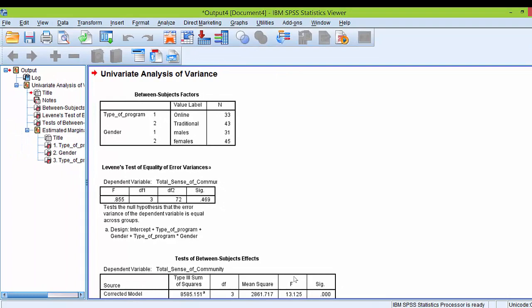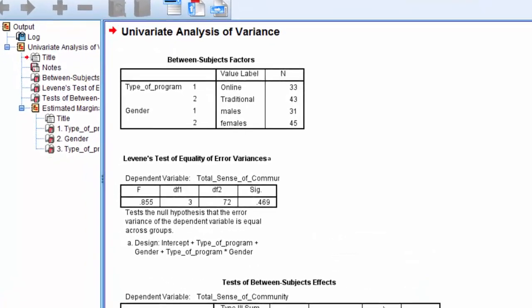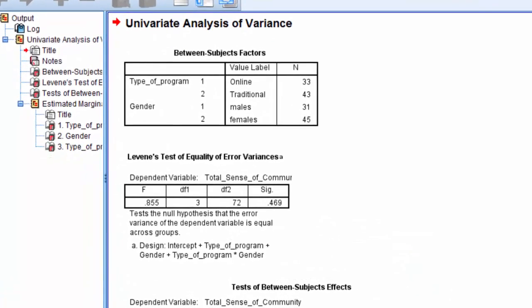As you can see, SPSS has done this very quickly, and we're looking for Levine's test that examines the assumption of homogeneity of variance, and these results are found in the Levine's test of equality of error variance table, and as you can see, it's the second table here.